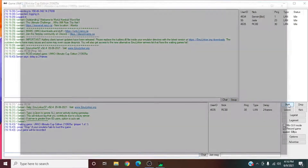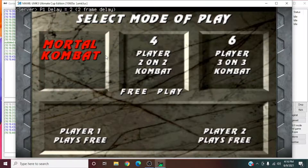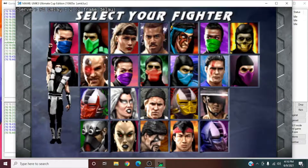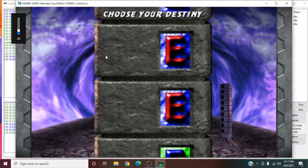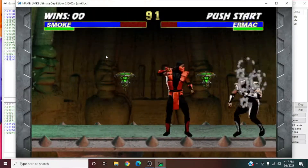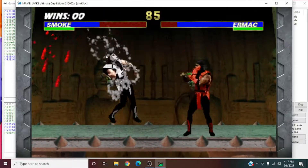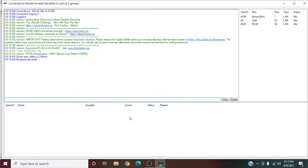Hit Start and it'll do its thing — syncing up. People can join your room, and you can join other people's rooms by double clicking on them. When the room owner hits Start, it starts the whole game for everybody and you can play together. Simple as that — there's really nothing to it.